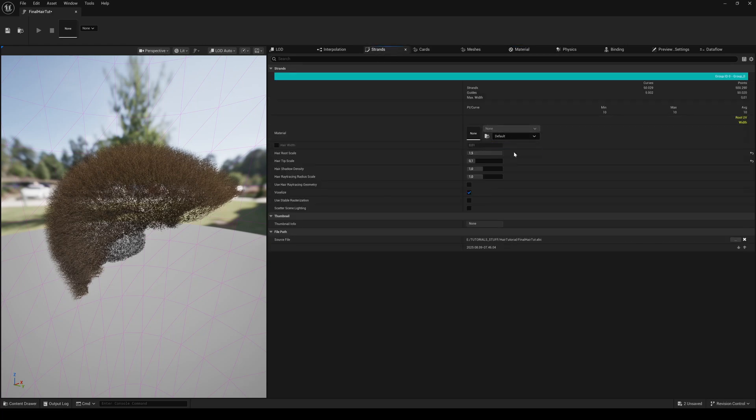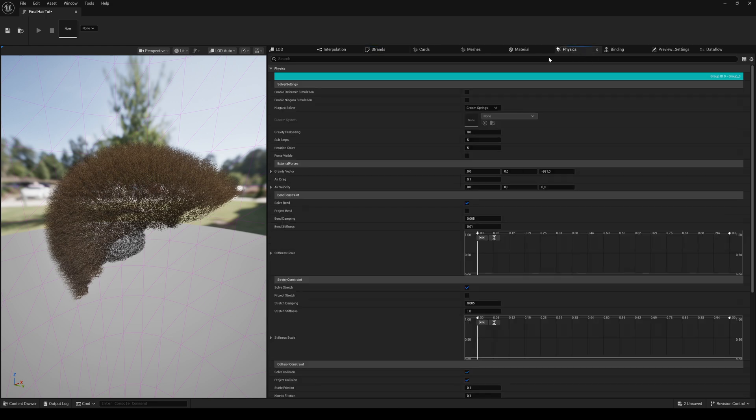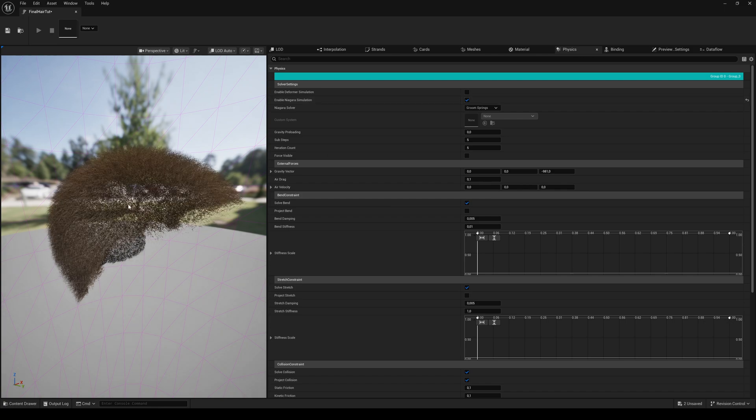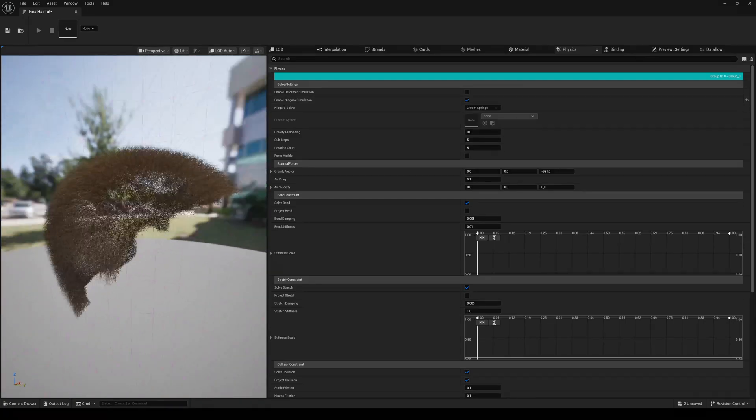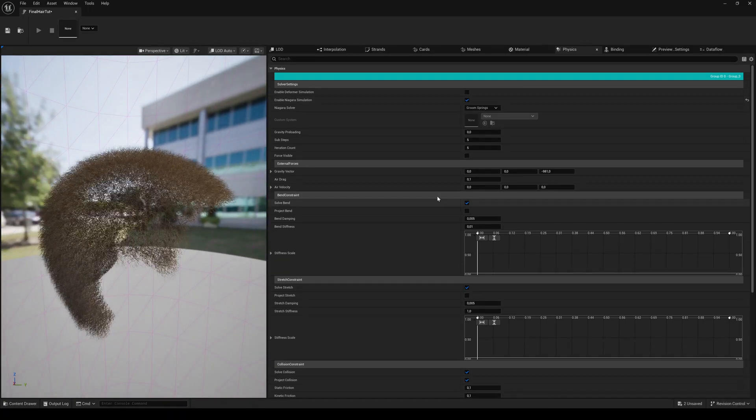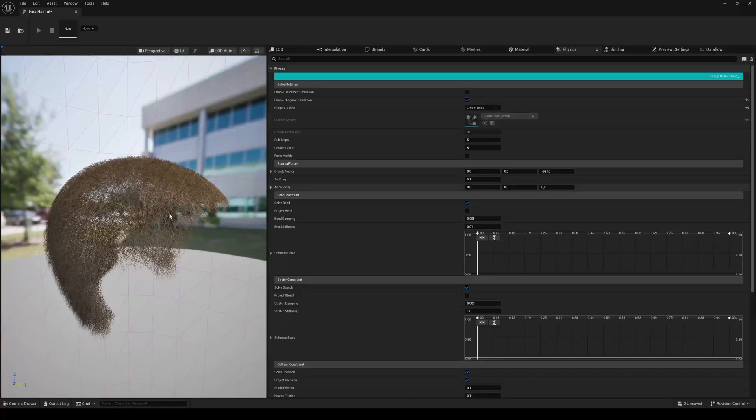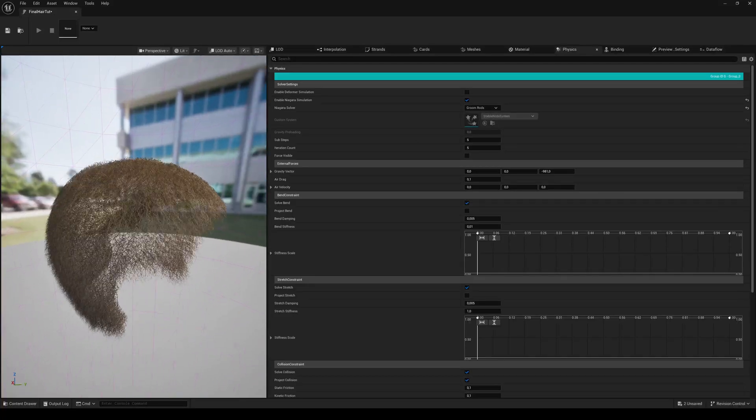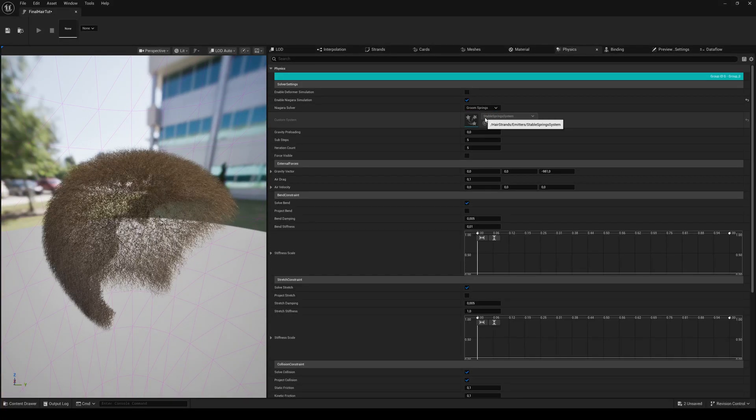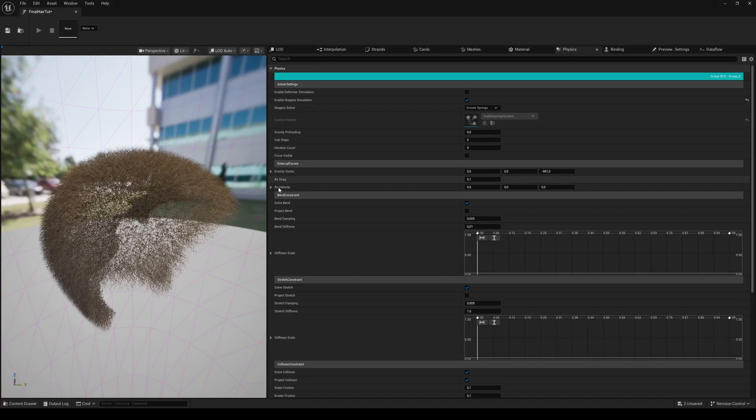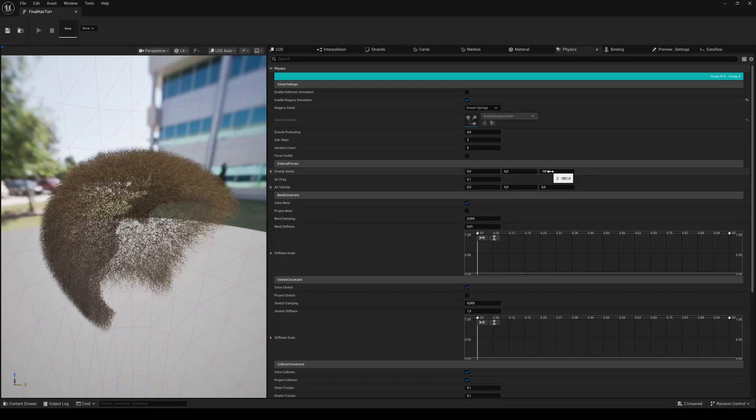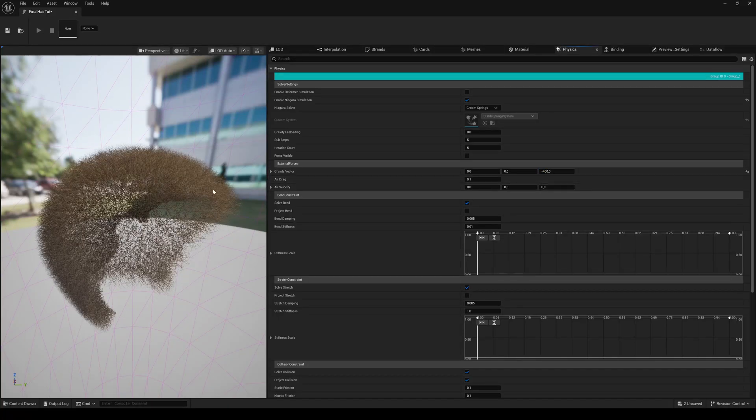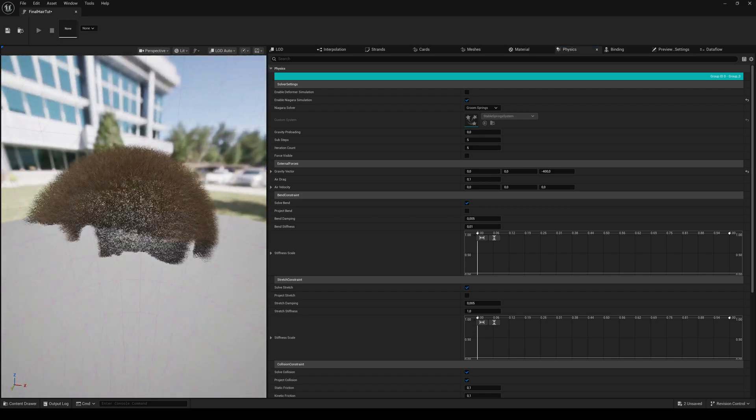Switch back to the Strands tab and choose the material you just created. Then switch to the Physics tab and enable the Niagara Simulation. Choose if you want to use the Springs or Rods. Here you can lower the gravity if necessary. Play around with the settings until you are satisfied.